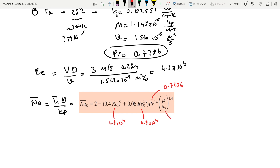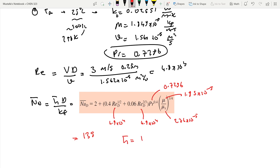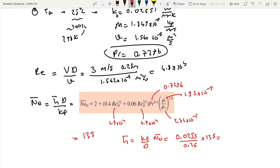Plugging into the Whitaker equation: Reynolds number 4.8×10⁴, Prandtl number 0.7296, mu_s = 2.76×10⁻⁵, mu_infinity = 1.85×10⁻⁵. Evaluating everything gives a Nusselt number of 135. Therefore, h_bar = k_fluid / D × Nu = (0.0255 / 0.25) × 135 = 13.8 W/m²·K.